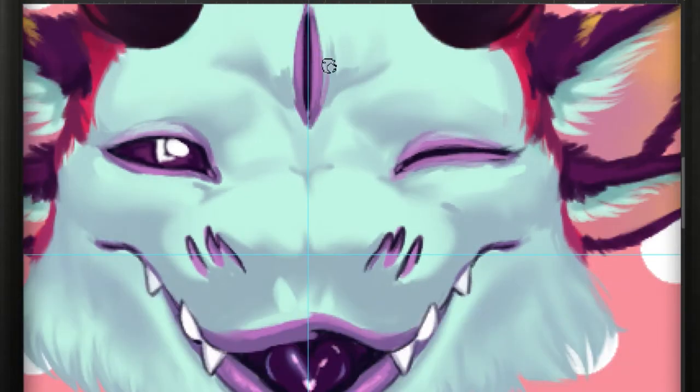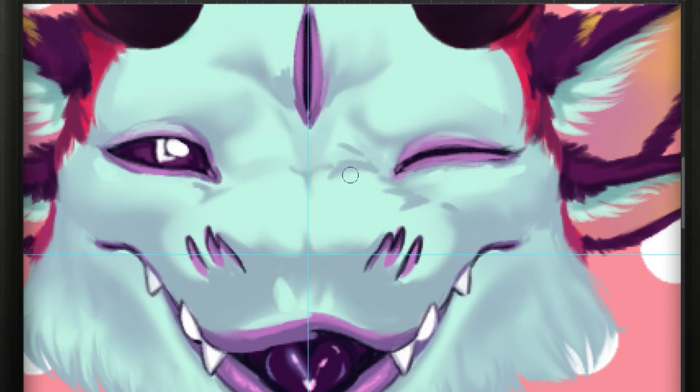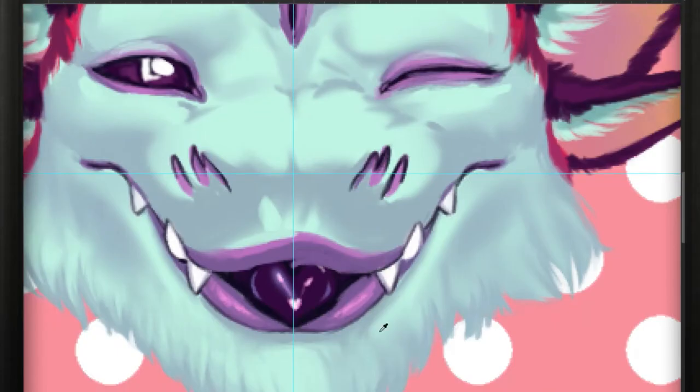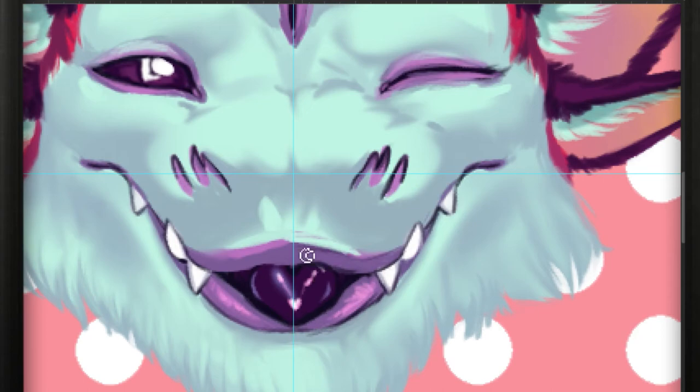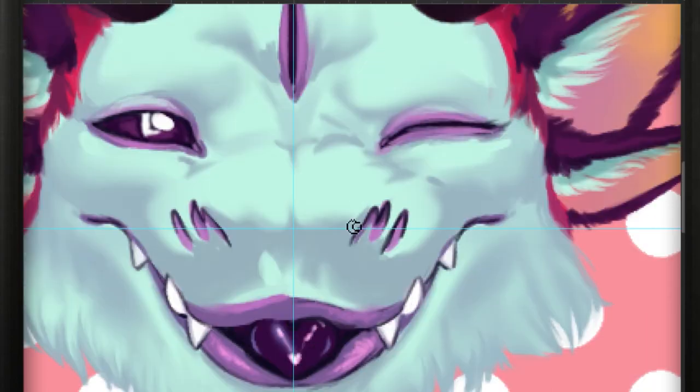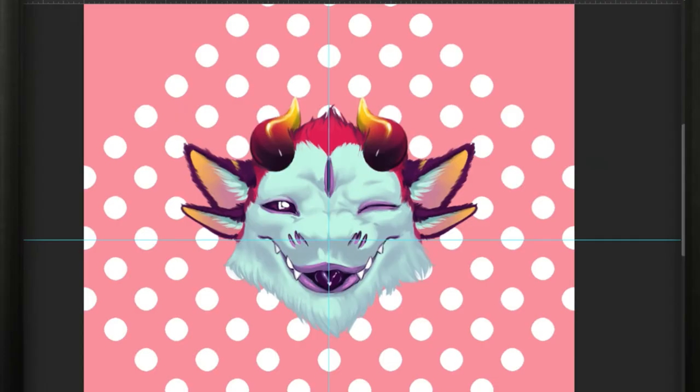I do make another face version, another expression for him because more cute faces as I was saying.